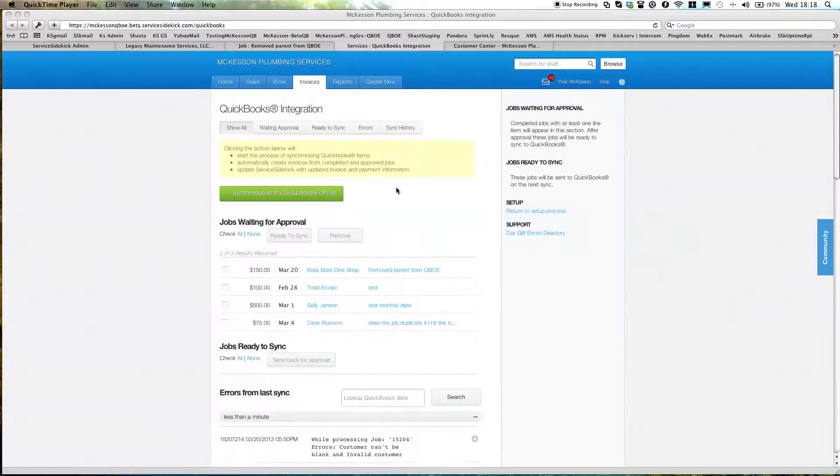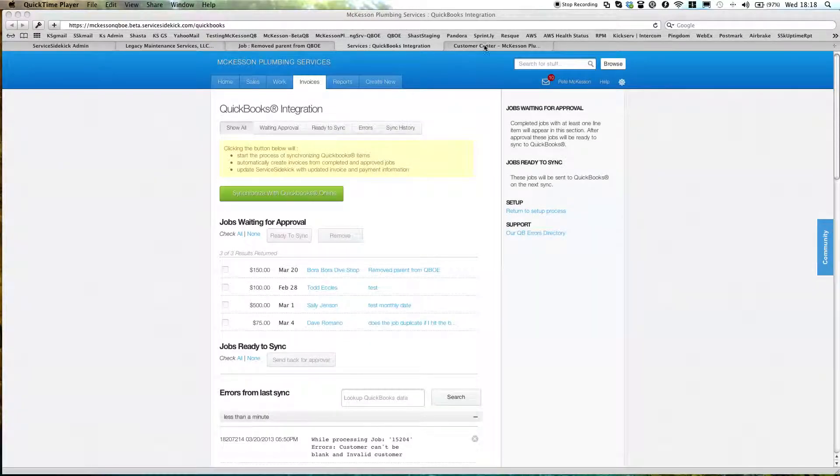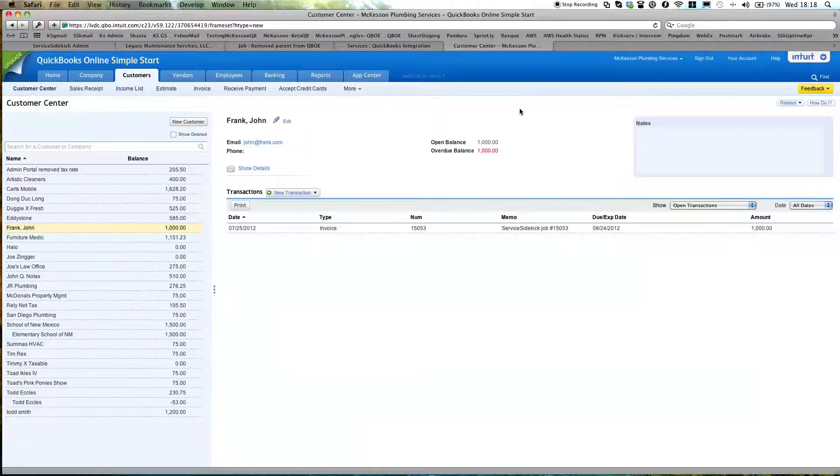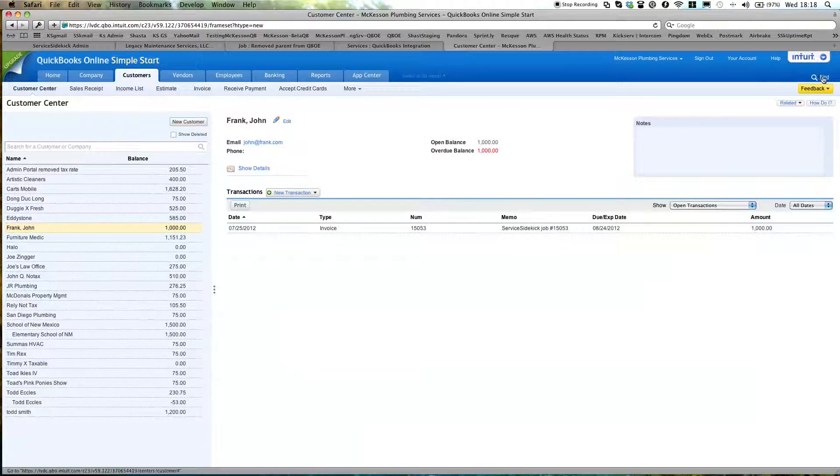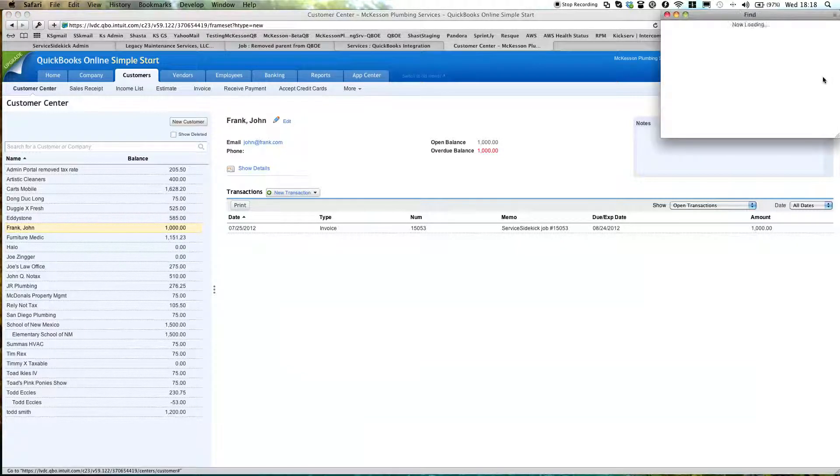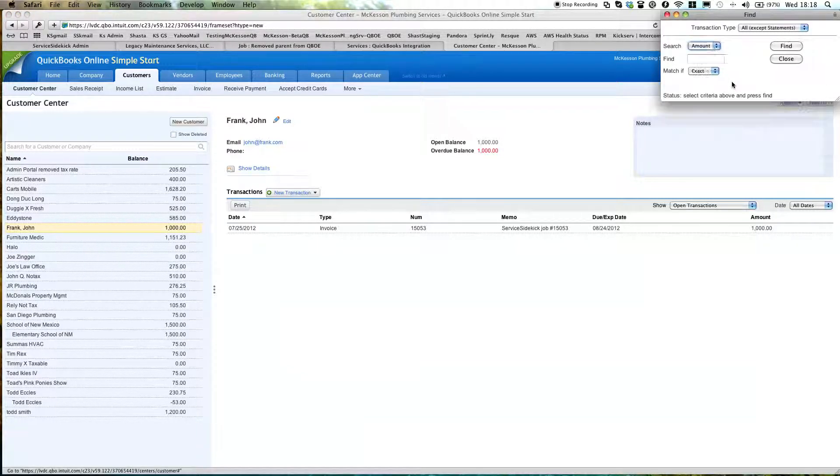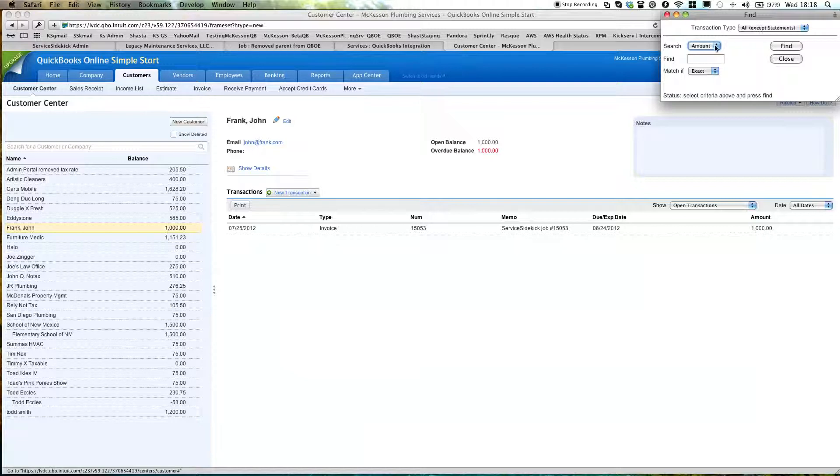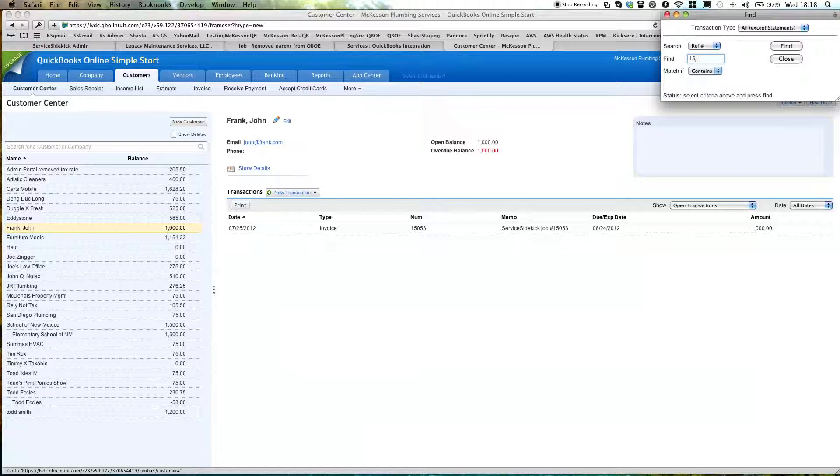The way you do this is you go to your QuickBooks Online account, and we're going to find that job. That job is your QuickBooks job number. So I set this find transaction type to all, and set this to ref number, and I'm going to put in that reference number and find.